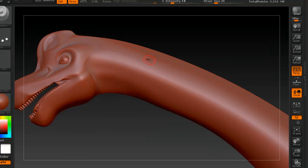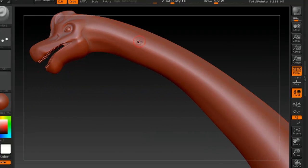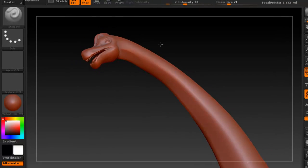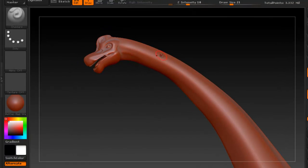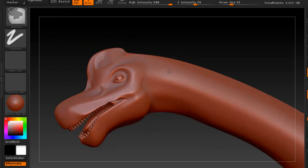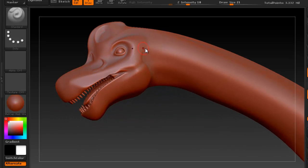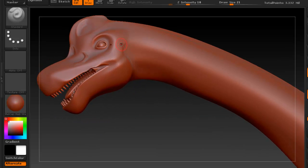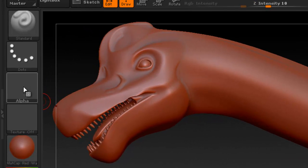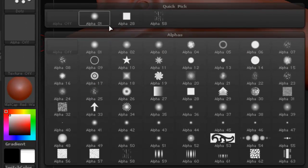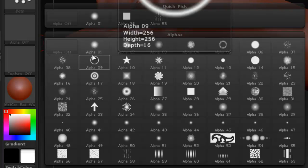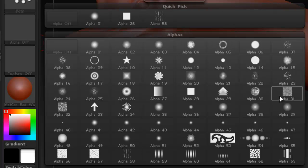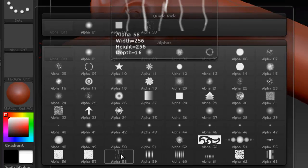So now I want to show you how to use alphas. Now alphas are used to, they can be used for easily creating detail. You can say that's the easy way to go about it, maybe the cheap way, if you will. So in order to access alphas, you have the alpha here. Click once and you see many alphas here within ZBrush. That you can use for detail, say we can use this one.